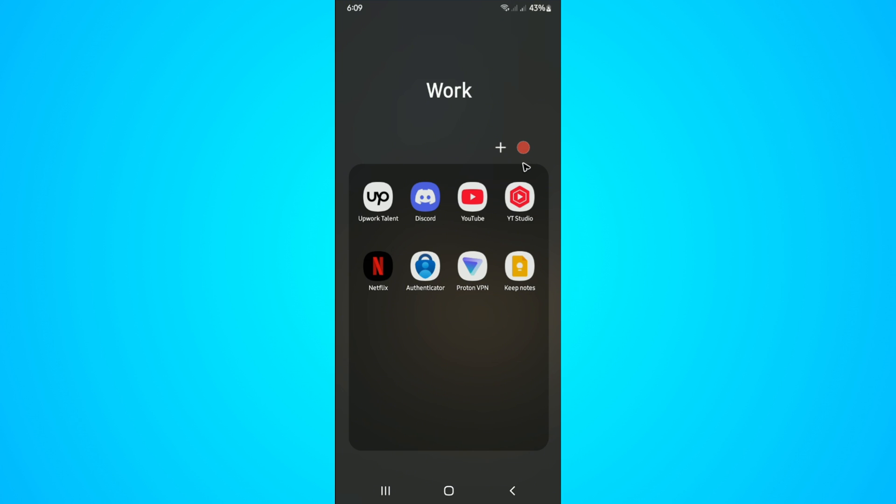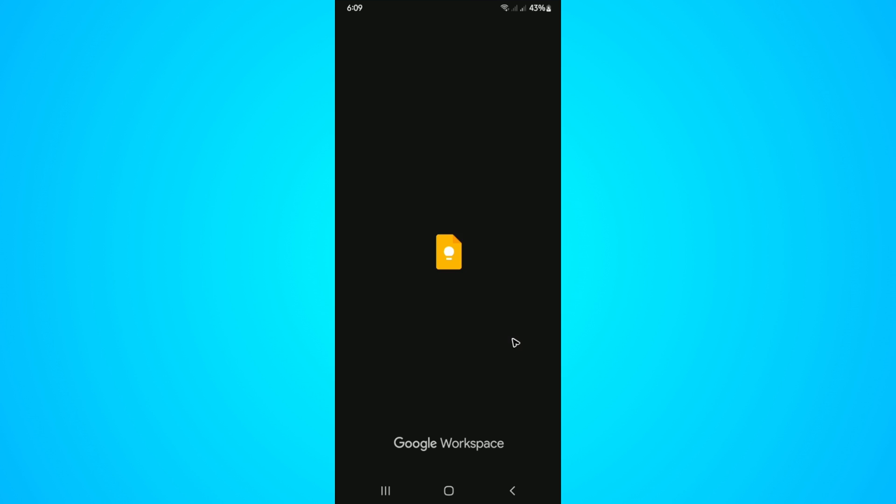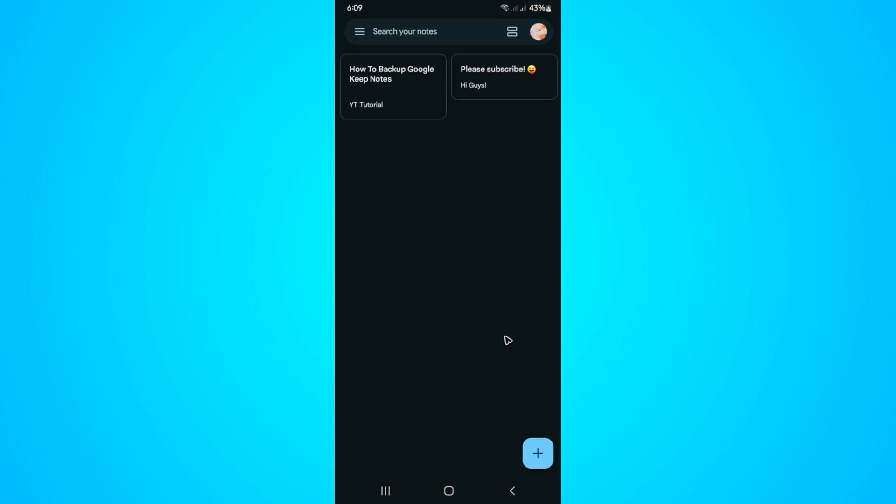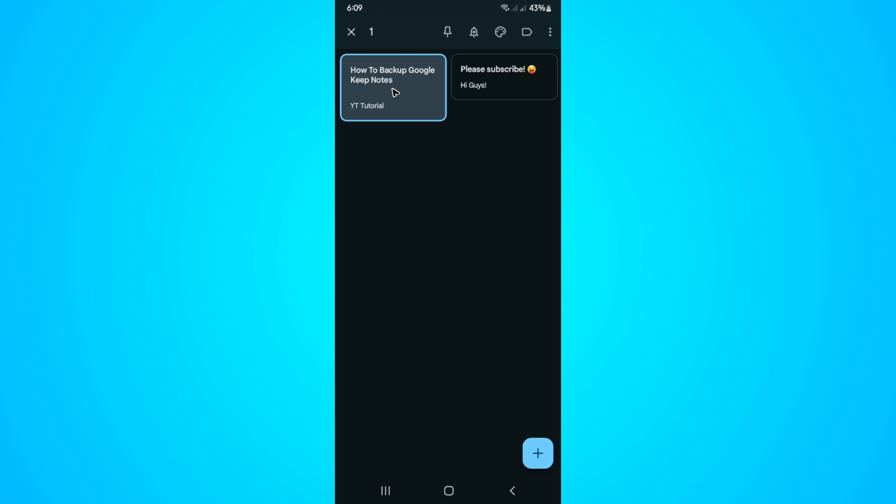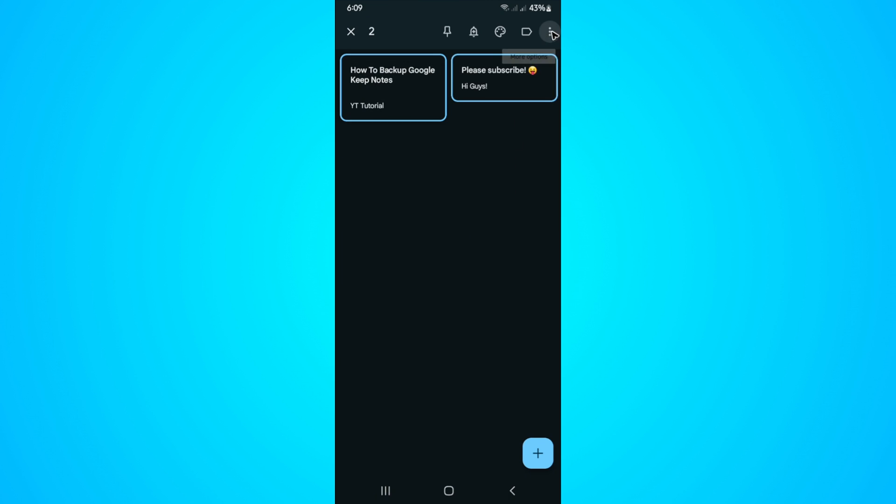If you just want to double check or make sure that you have backups, go ahead and open up Keep Notes. Now, tap and hold on a note. For example, if you want to select multiple notes, just tap on it, and then go to the three dots at the top.